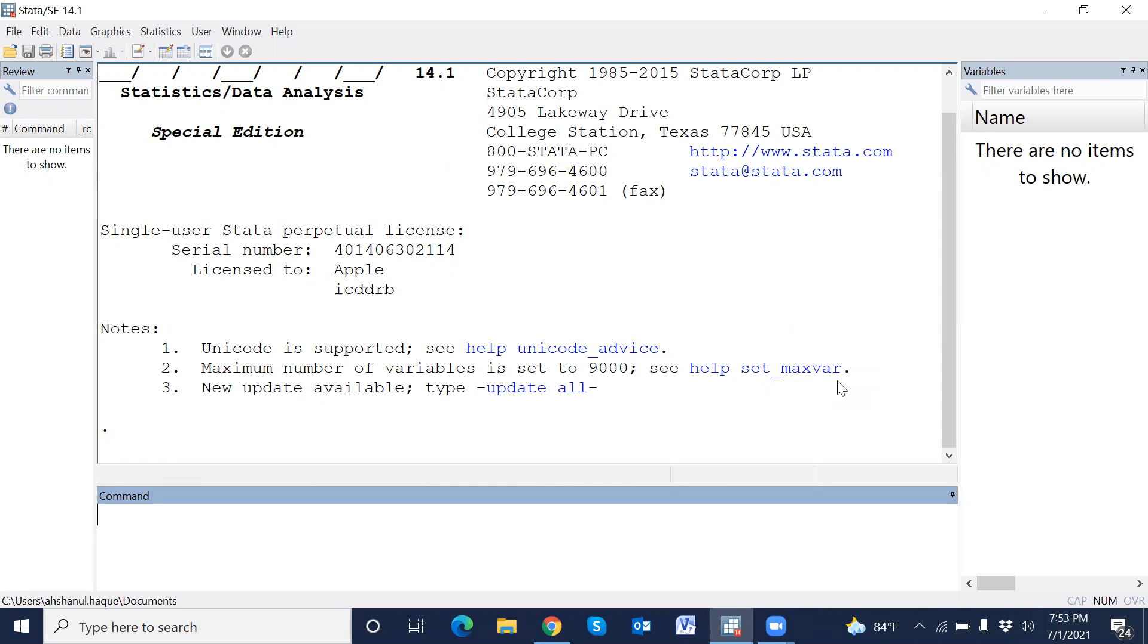Asalaamu Alaikum. Welcome to a new presentation. Today I am going to show how to calculate mean, variance, median, quartile, skewness, and kurtosis using a single command in STATA. So let's go.